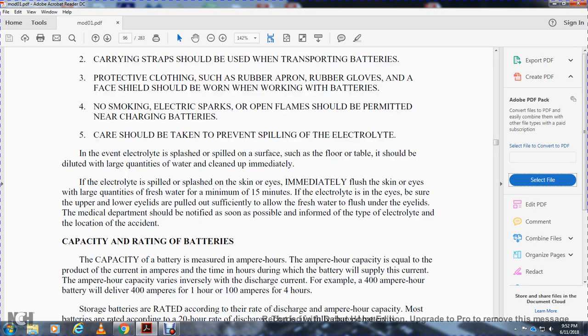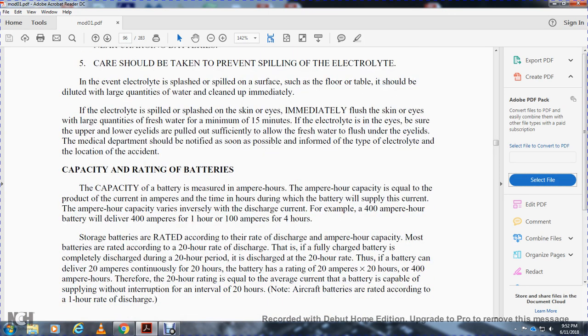If electrolyte splashes or spills on a surface or floor, dilute with a large quantity of water and clean up immediately. If electrolyte splashes on skin or in the eyes, immediately flush with a large quantity of fresh water for a minimum of 15 minutes. If electrolyte is in the eyes, be sure upper and lower eyelids are pulled out sufficiently to allow fresh water to flush under the eyelids. Medical department should be notified as soon as possible; inform them of the type of electrolyte and location of the accident.